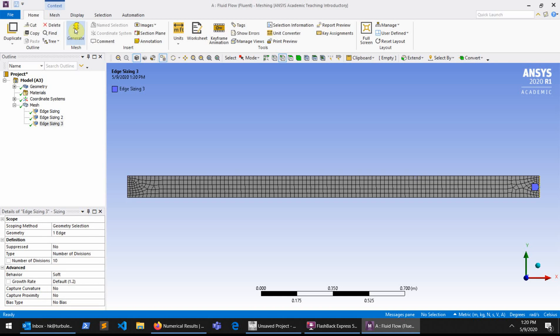You can see that the mesh is now created, but it's not really what we would like. The meshes are concentrated around these left and right edges and are not uniformly distributed along the pipe.